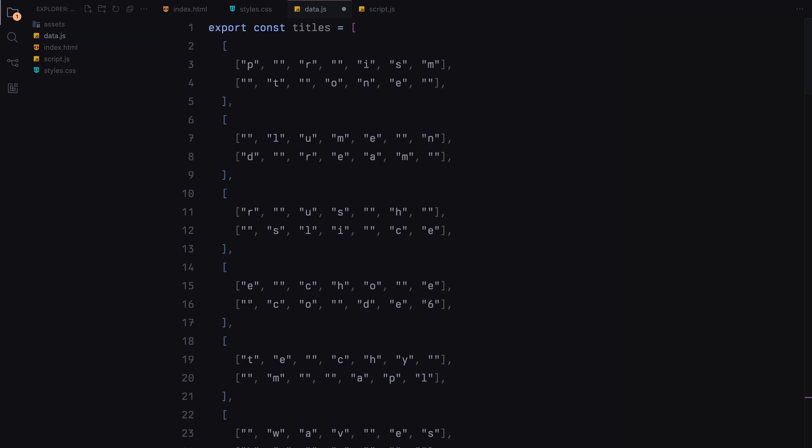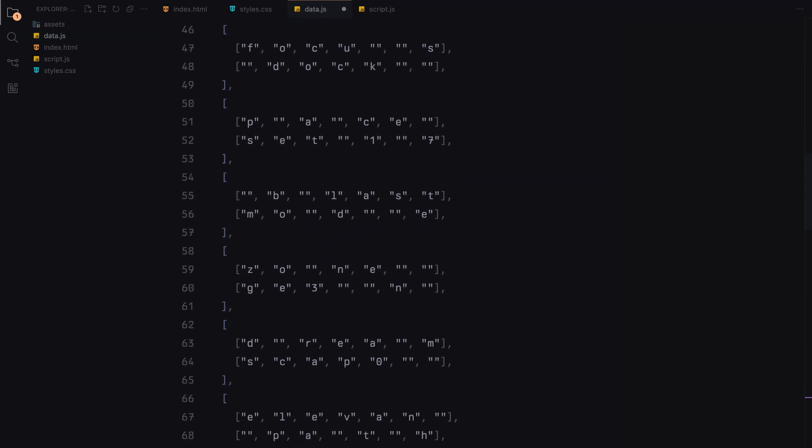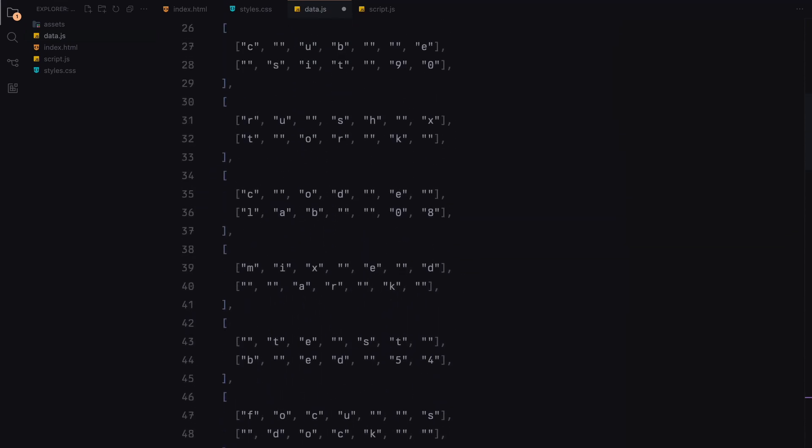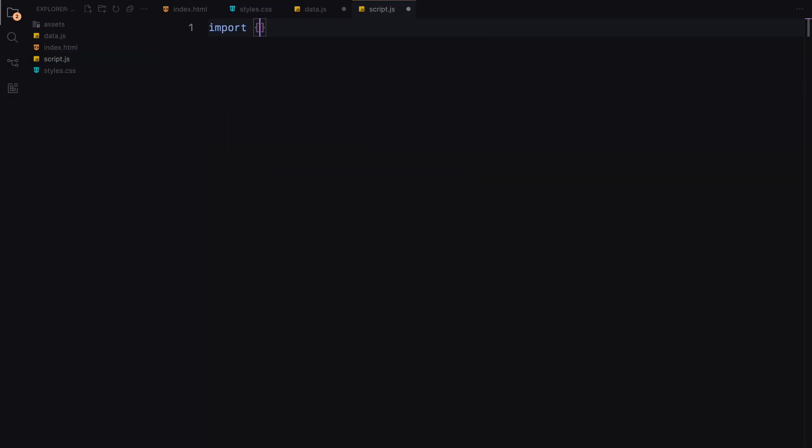Now, of course, there can be many approaches to building this slider, but I found this method to be the simplest. The main reason for this choice was to achieve the precise spacing between letters that we needed for the design. Let's import the titles from our data file.